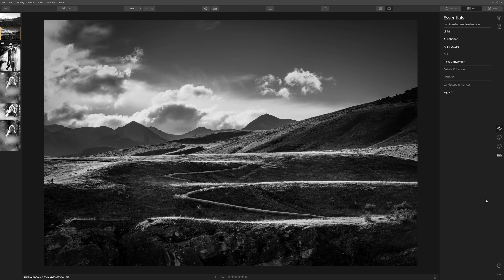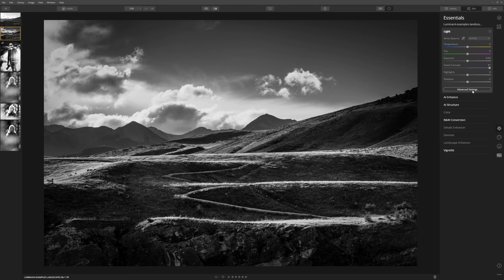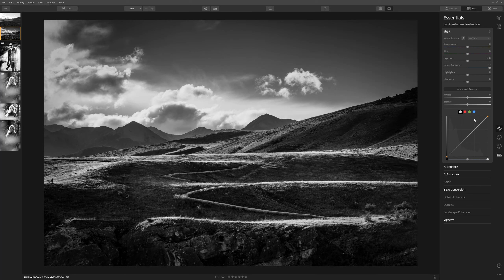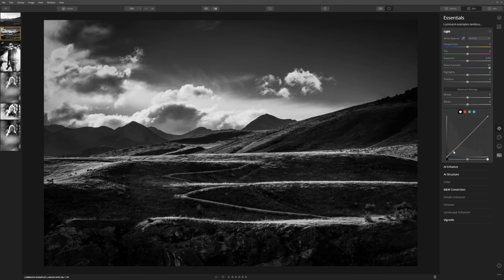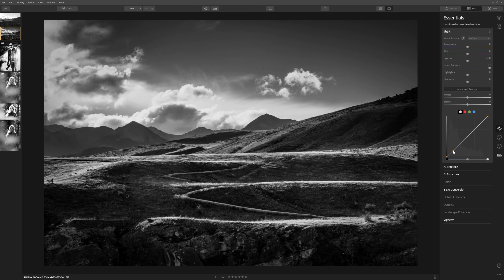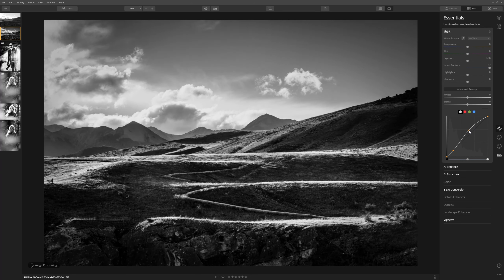The curve tool is really powerful — great for color images but also fantastically powerful for black and whites. To access it, come to the light tab; if you don't see the curve, press advanced settings to open it up. The bottom left of the curve talks to the shadows, the top right to the highlights, and the center to the mid-tones. By placing markers on the tone curve you can brighten or darken the image. I'll leave the shadows where they are and just brighten up the highlights slightly across the whole image. That's our landscape edit done.